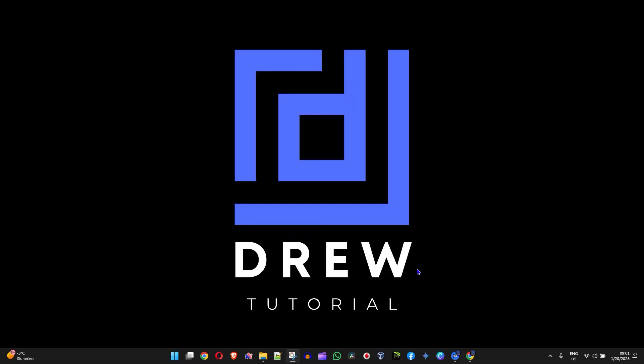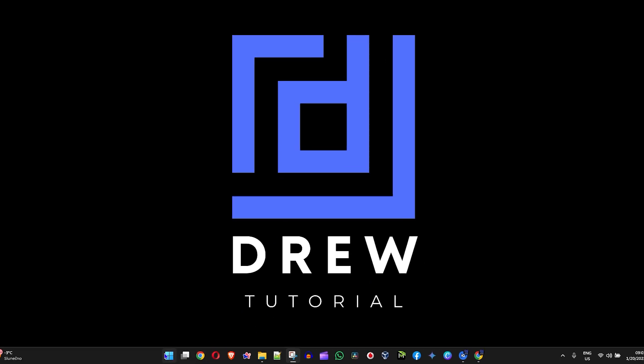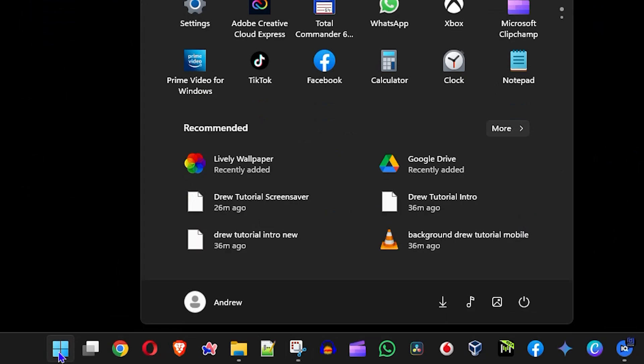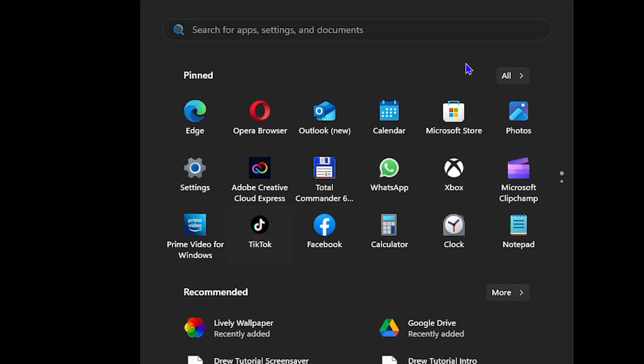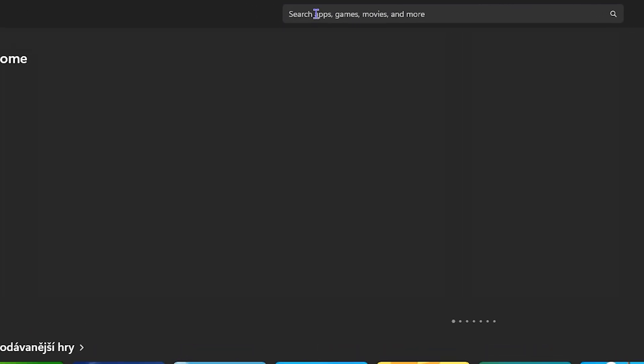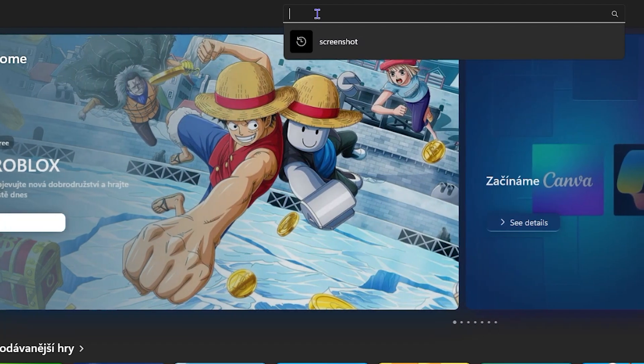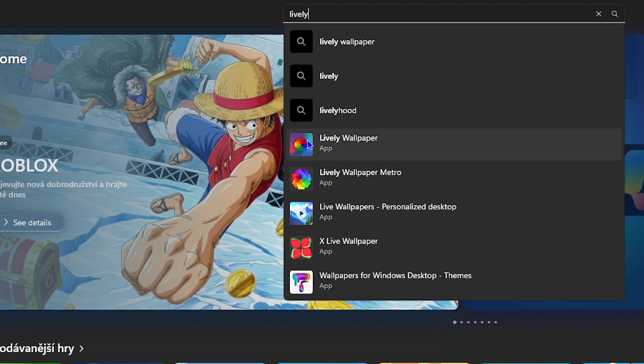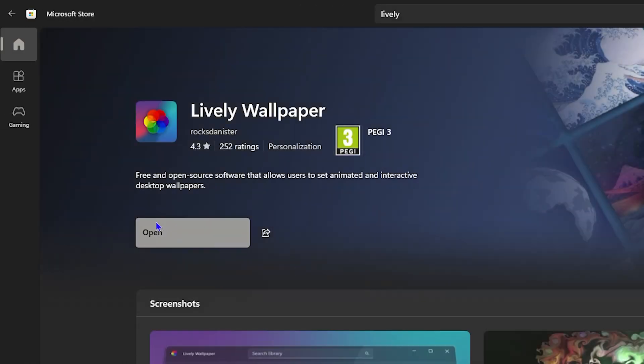The first thing you need is an application on Windows 11 to do this. Go ahead and open up your Microsoft Store on your Windows 11 PC and search for Lively. Once you search for Lively, you'll find Lively Wallpaper. Go ahead and get this application. It's absolutely free. Simply download Lively Wallpaper.